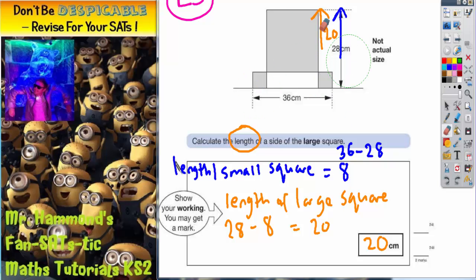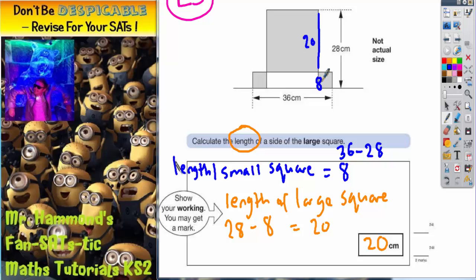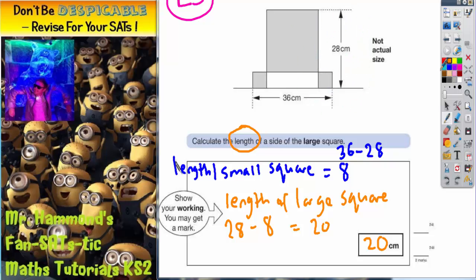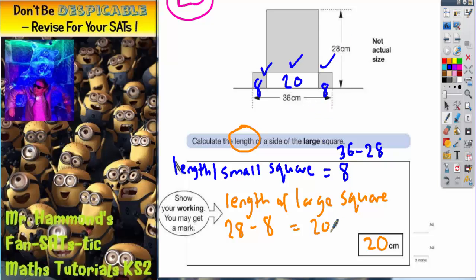As a quick double check, let's make sure everything makes sense. This is 20 and this is 8 — 20 plus 8 makes 28, so that makes sense. Going along the bottom: the small squares are 8 and 8, and the large square side is 20. Does 8 plus 20 plus 8 make 36? Two 8s is 16, and 16 plus 20 is 36. So that also makes sense. The large square has to be 20, and that's a level 5 question.